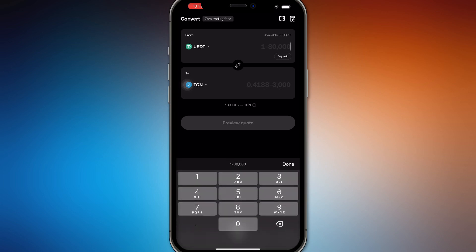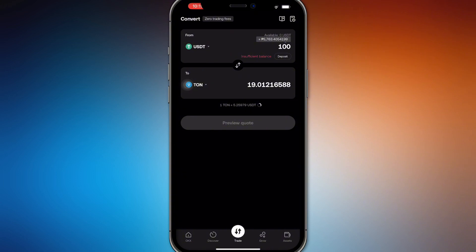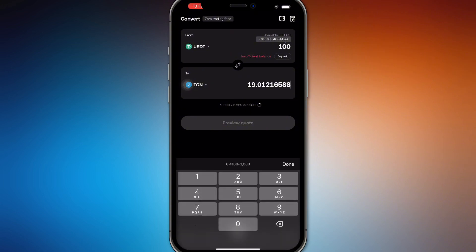And then you'll be able to convert whatever remaining balance you have or your desired balance into Tawn coin right here. And as you can see, it's going to give you 19 Tawn coins for 100 USDT as of the date we are speaking right now.